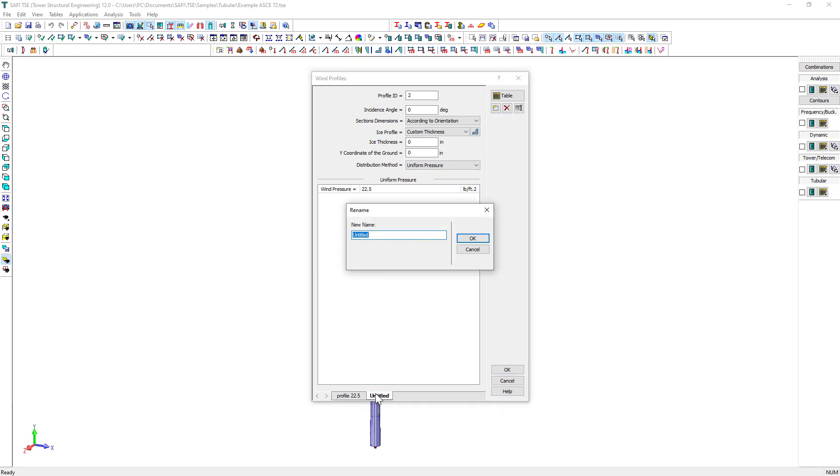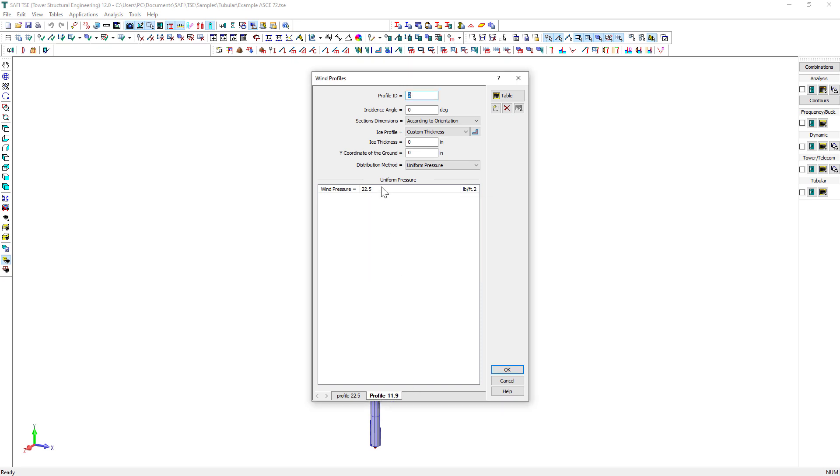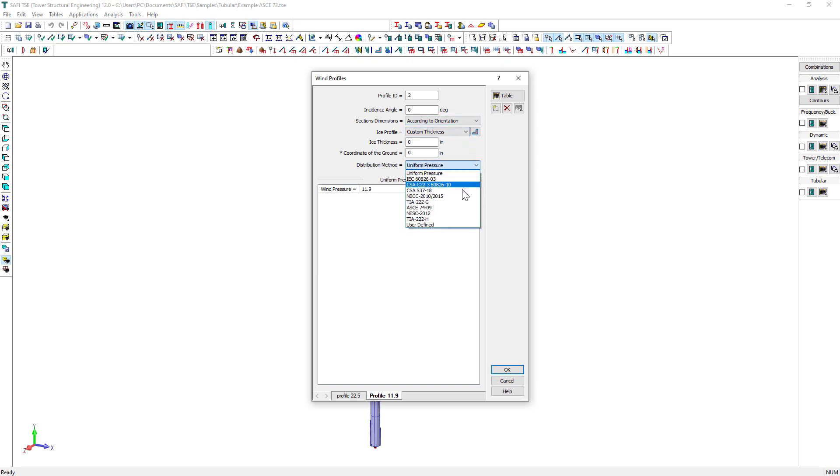Many code-based wind distribution methods are also available including ASCE 74, NESC, IEC-60826, CSA-C22.3-60826. We create the second wind profile by simply duplicating the first one and editing the wind pressure.